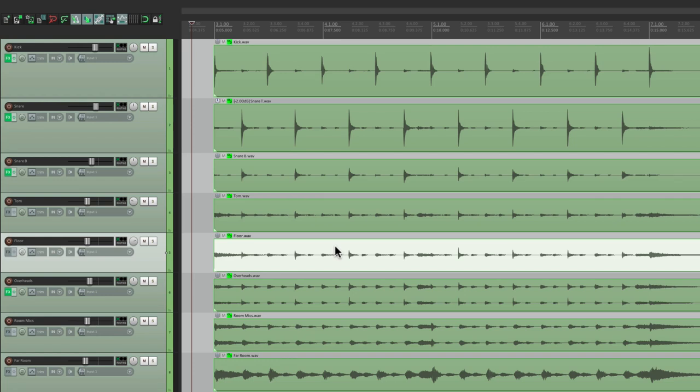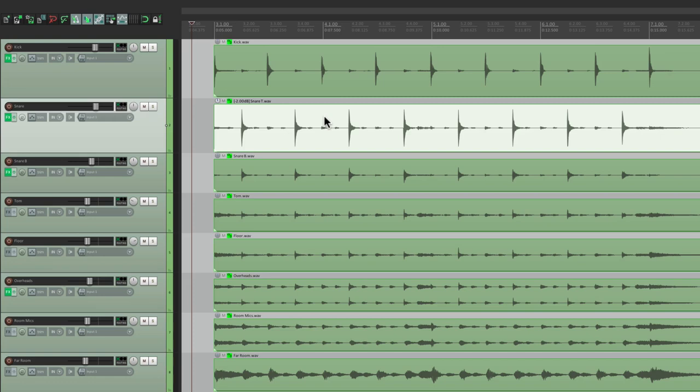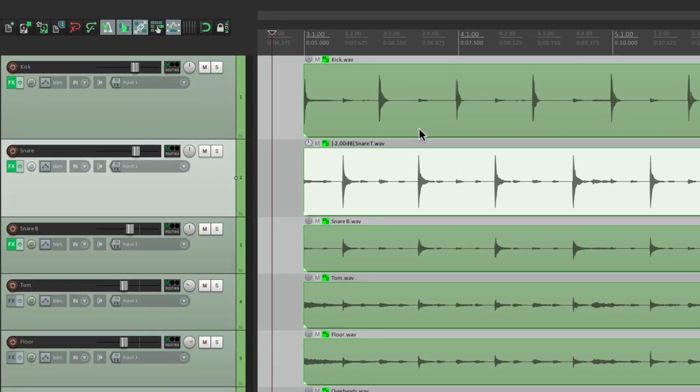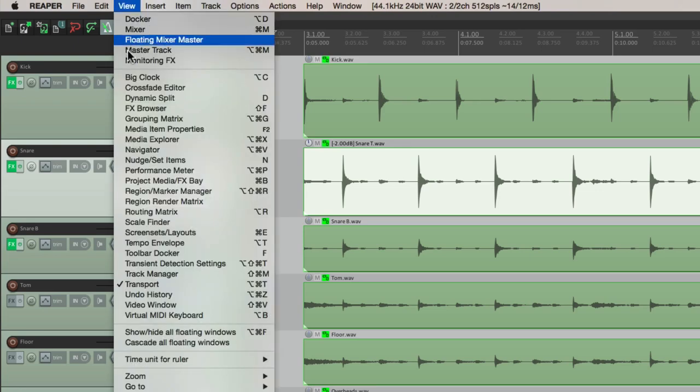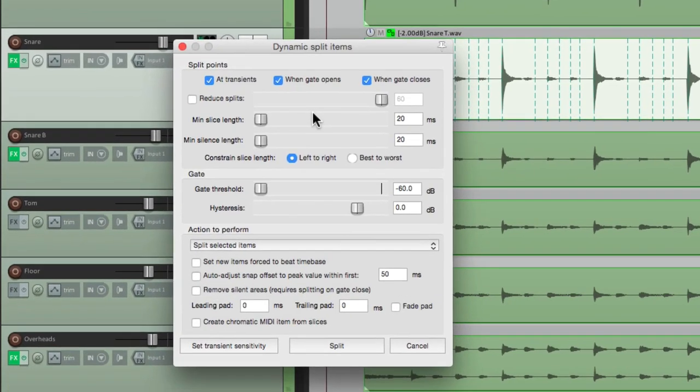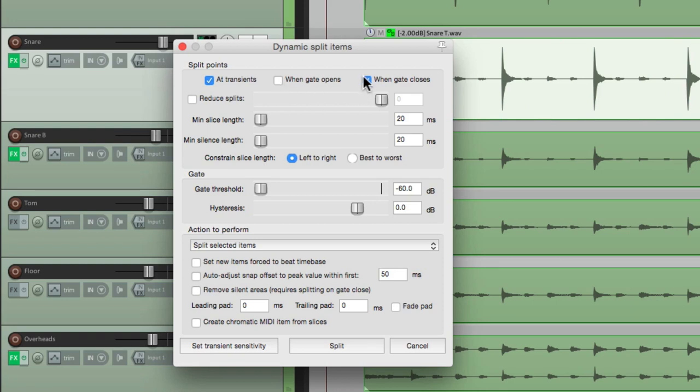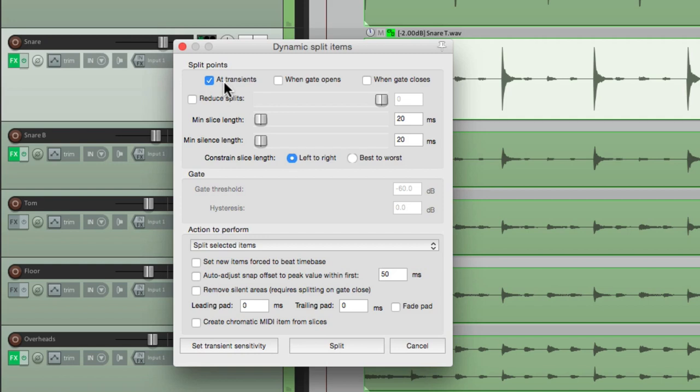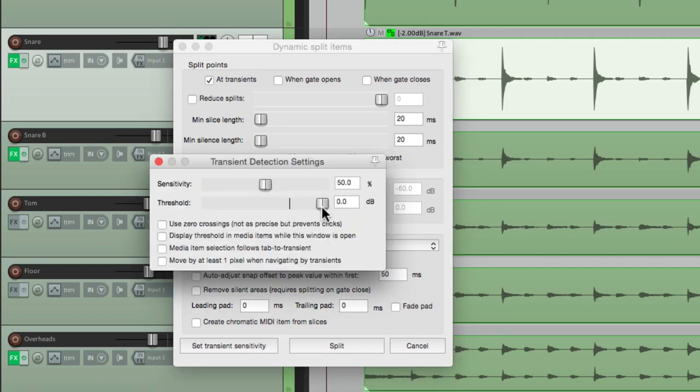So let's start off with the snare. We'll select it, and now we're going to split it by its transients. So go to View and choose Dynamic Split. And that opens up this dialog where we can split our items based on the transients. So we'll turn off when gate opens and when gate closes. We don't need those two, but we want this on at transients. So it's going to split points at our transients.